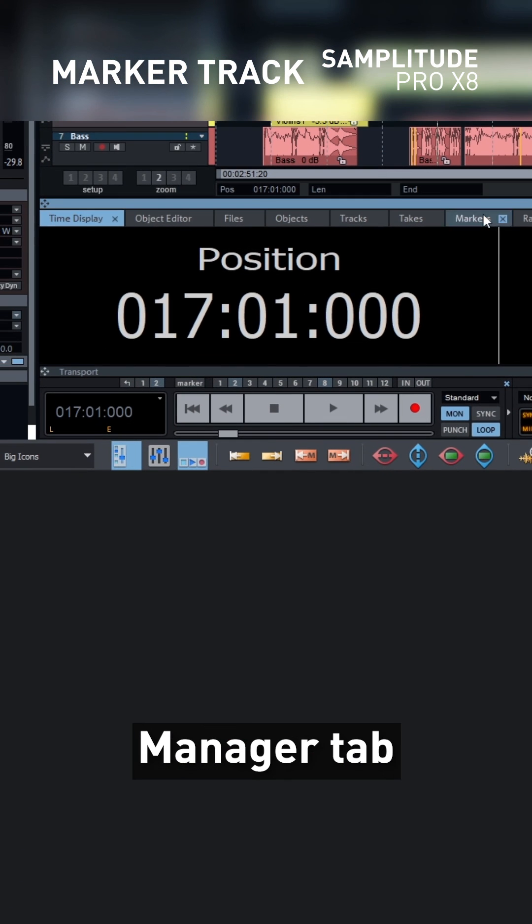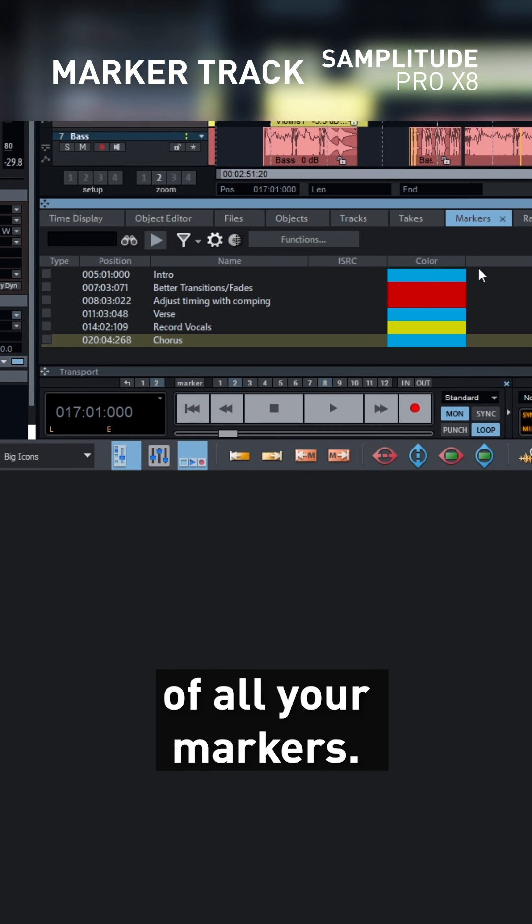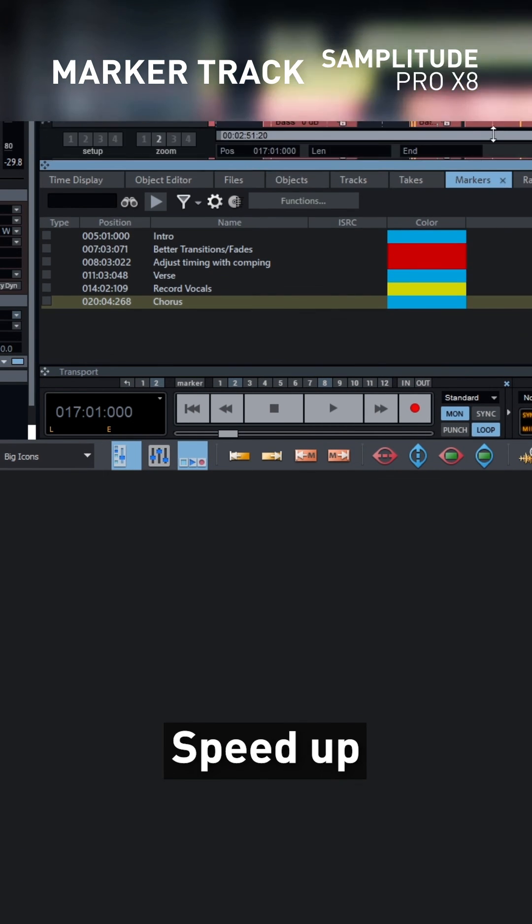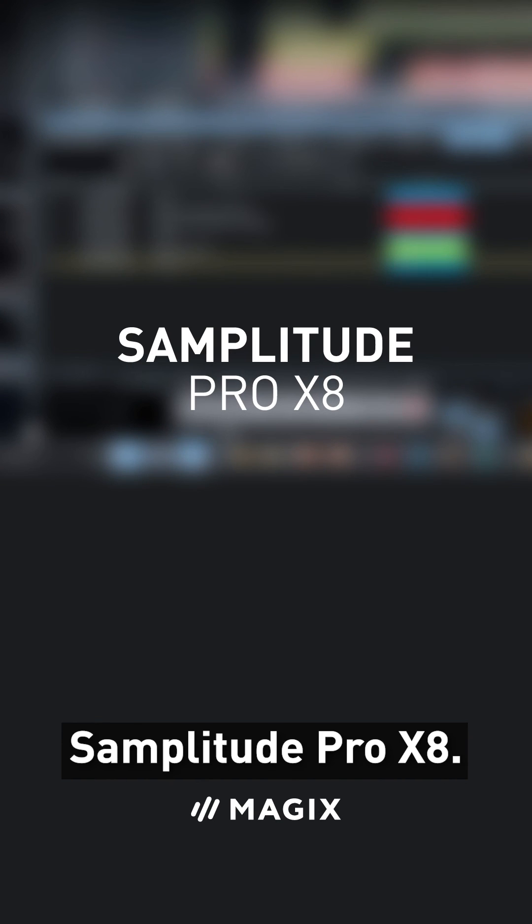Finally, have a look at the Marker Manager tab for a comprehensive overview of all your markers. Speed up your workflow with Samplitude Pro X8.